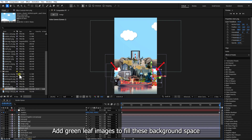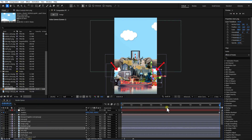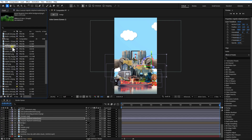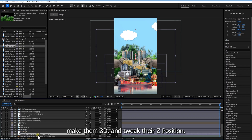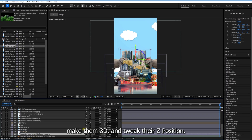Add green leaf images to fill the background space. Make them 3D and tweak the Z position.